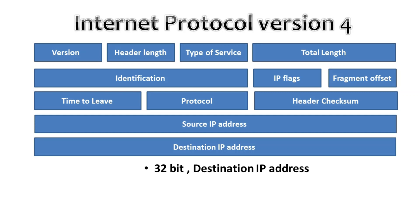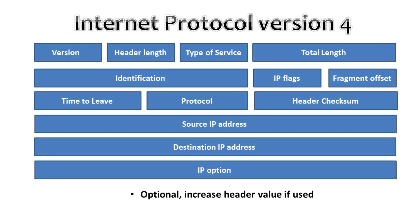Then we have the IP option. This field is not used often and it is optional and has a variable length based on the options that were used. When you use this field the value of the header length field will increase.